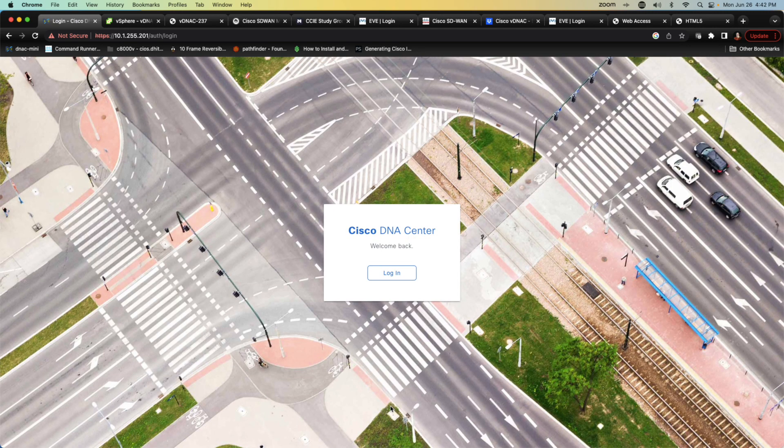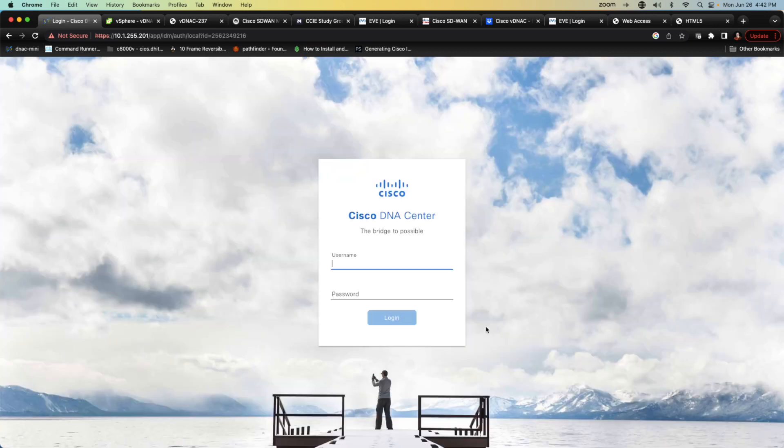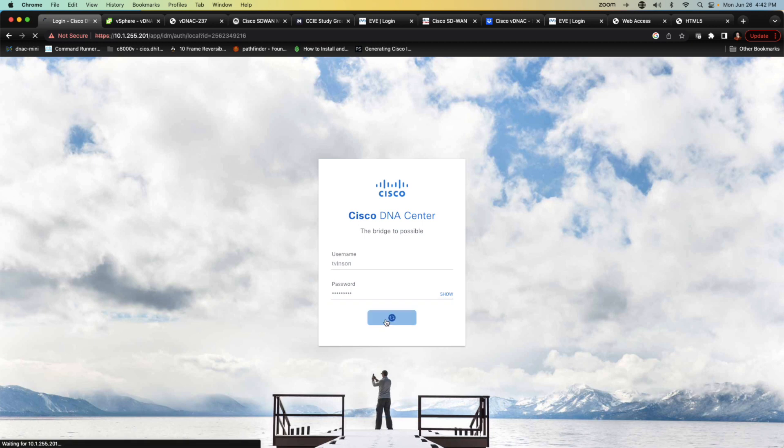And what this is going to do is it should create a new user for us and bump us back out of the login. We'll log in one more time. This time I'll use T Vinson. And the password will be ice is cool. And let's see if it lets us log in.